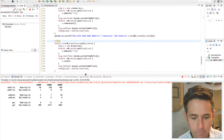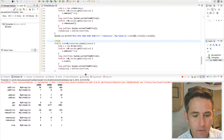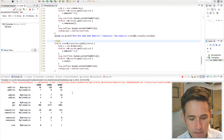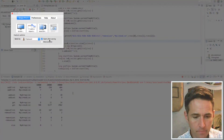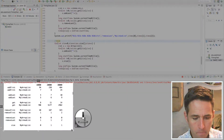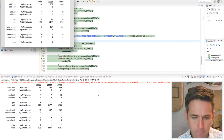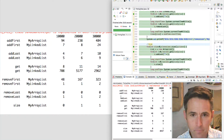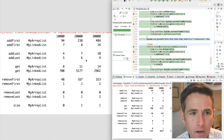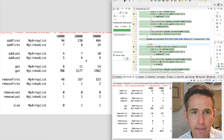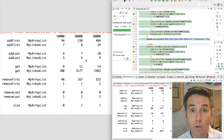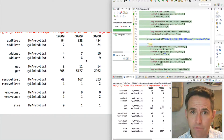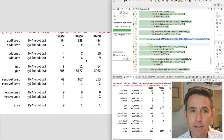We let it finish running and we see several bits of data. Let me do a screen capture and make it a bit bigger so you can see it clearly. The columns represent ten thousand, twenty thousand, and thirty thousand, so as we go left to right we're increasing the size of the list we're working with.